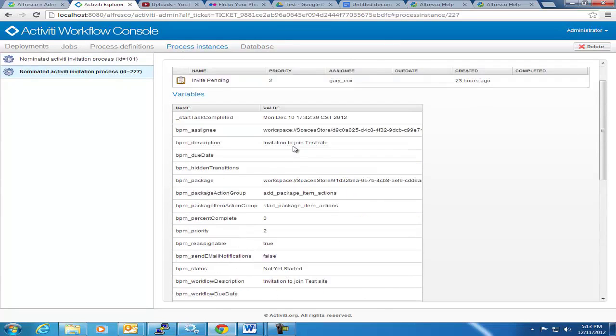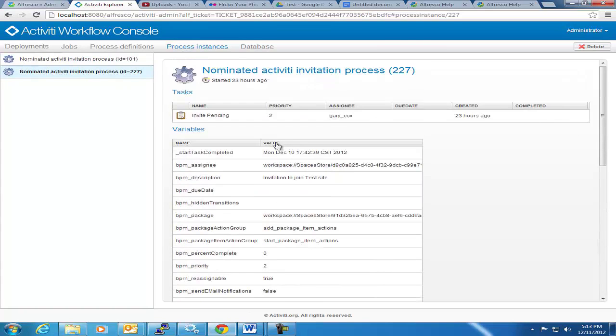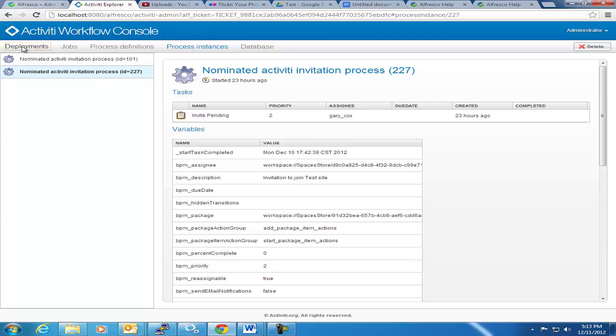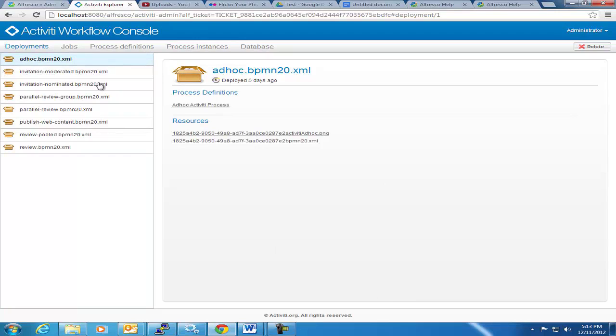So it's a pretty nice interface, it's a good new feature, and it makes managing what's going on in the workflow a lot easier, and again, for developers, it's nice that activity has integration with Spring because it allows for much more robust integration into any kind of Java classes you may have created.